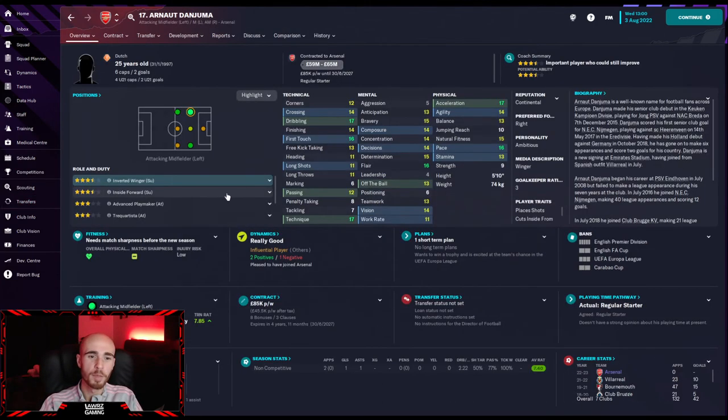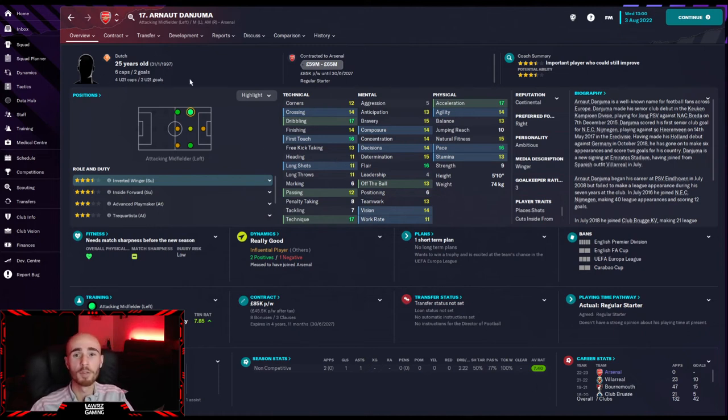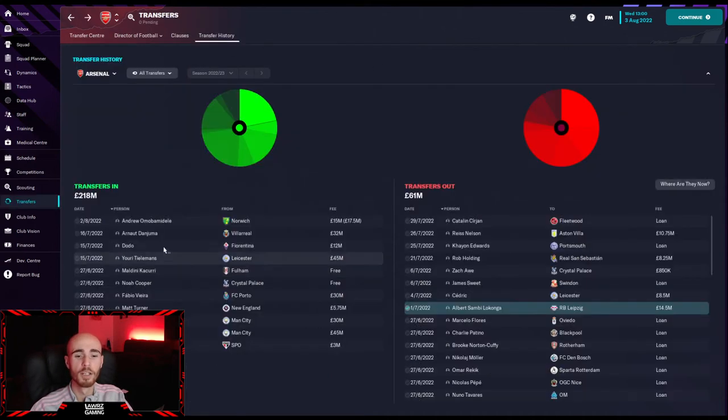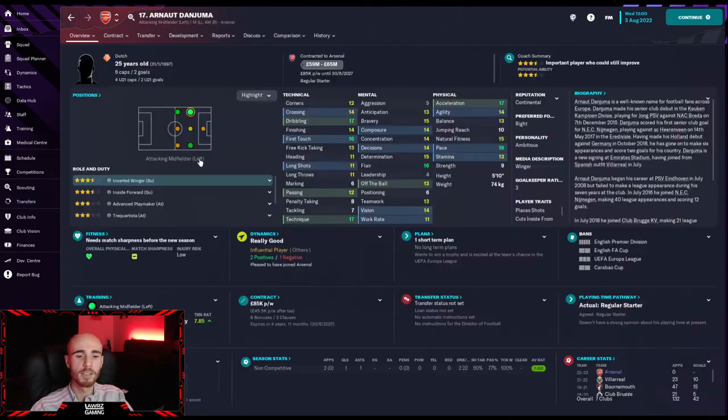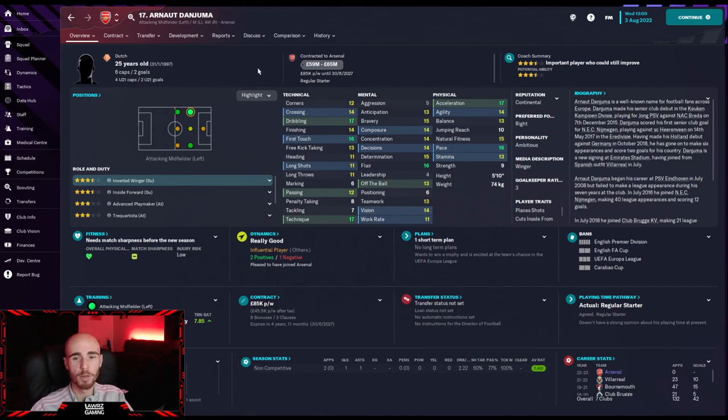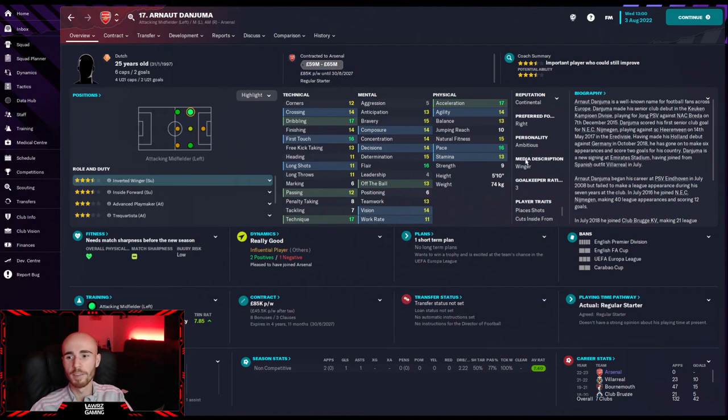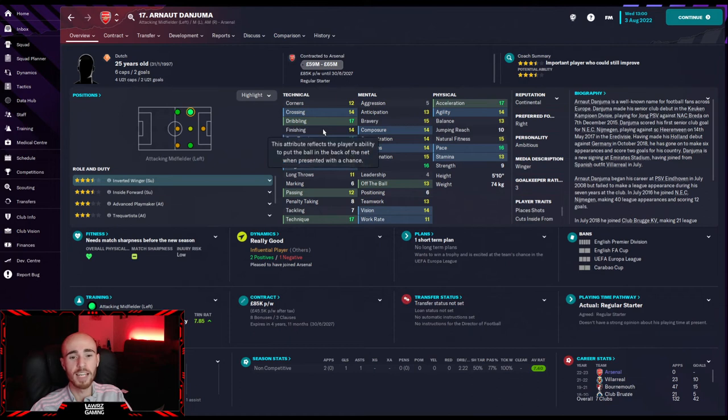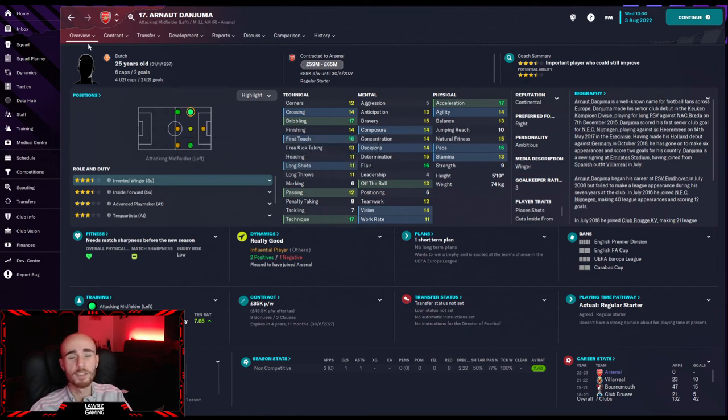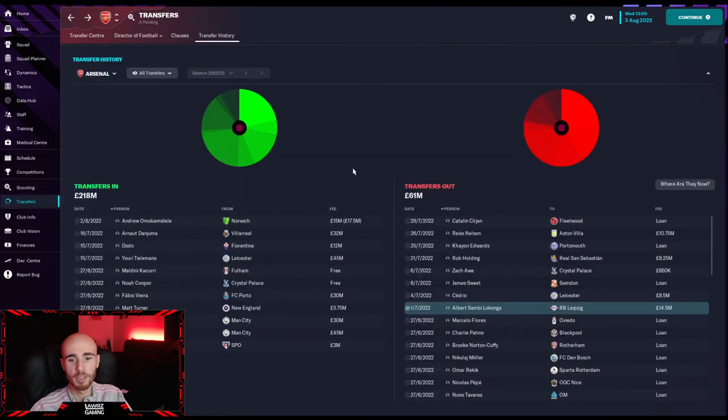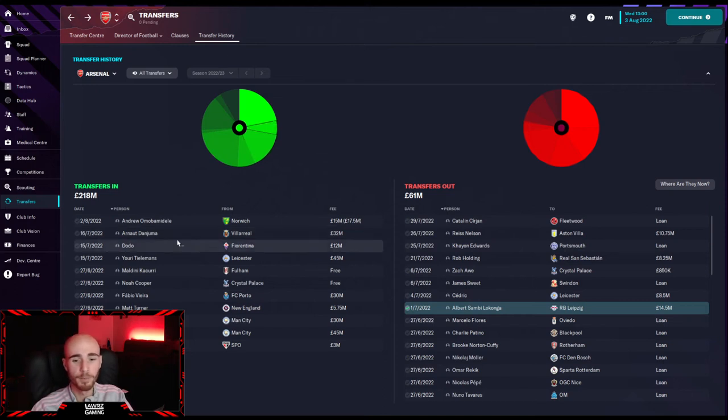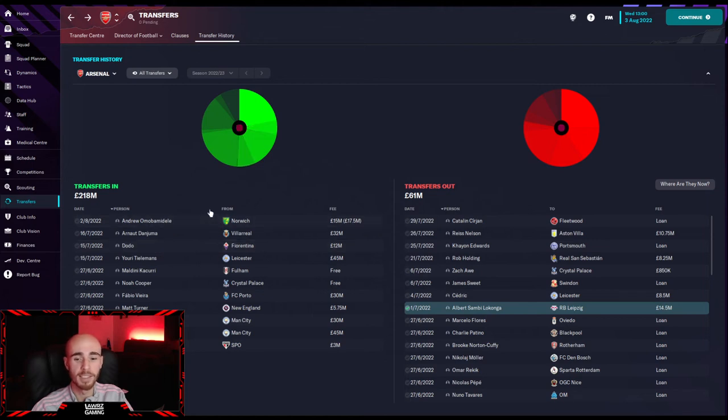We've got Arnaut Danjuma. Been playing very well, people love him on FIFA as well. And believe it or not, he's probably going to be starting ahead of Martinelli. Bought him for 32 million. Now worth 59 to 65, 16 pace, 17 acceleration, great flair, determination. Could do with better positioning, but his technique, first touch, dribbling, even finishing, I mean, he's probably better than Nketiah if we trained him as a striker. I think he's going to be starting on the left wing for us.